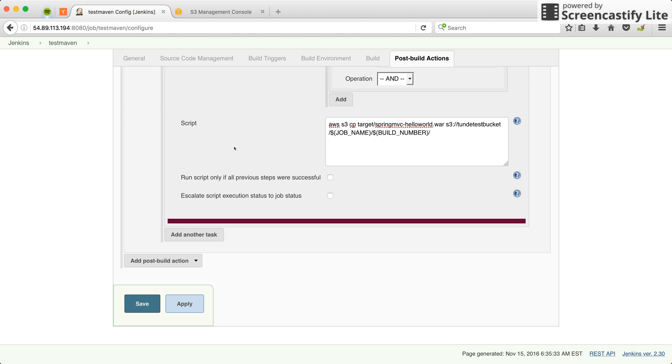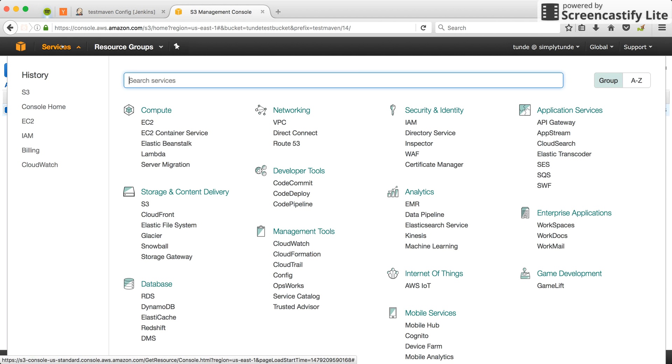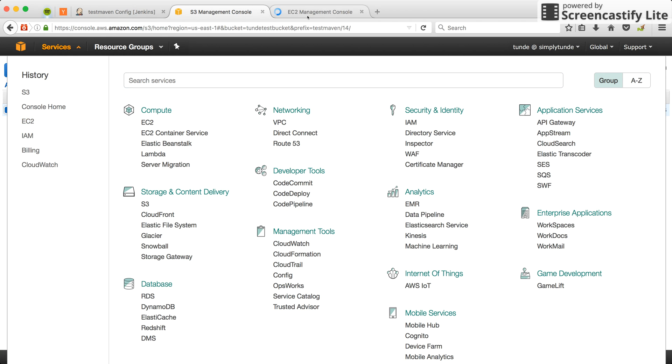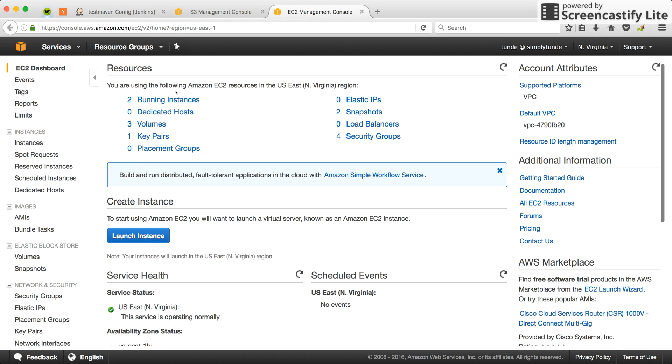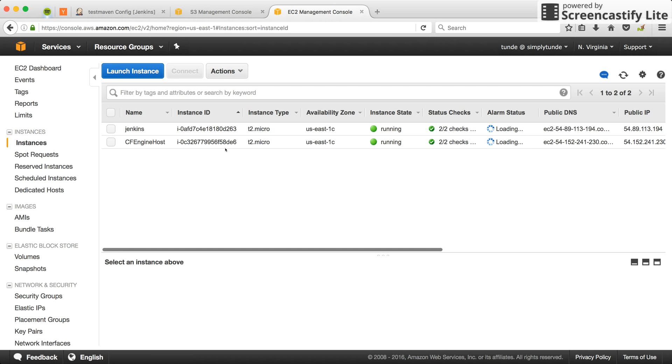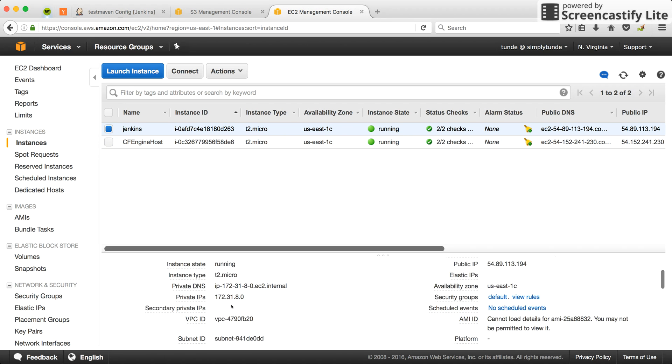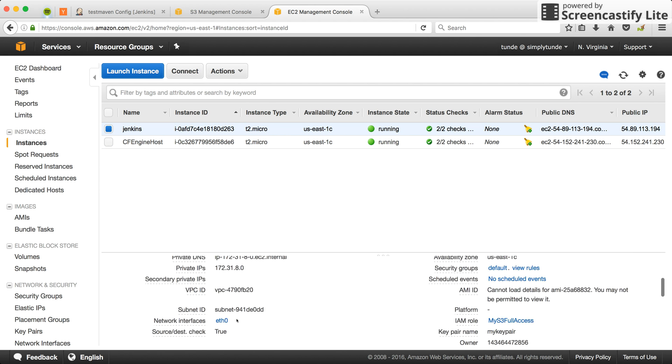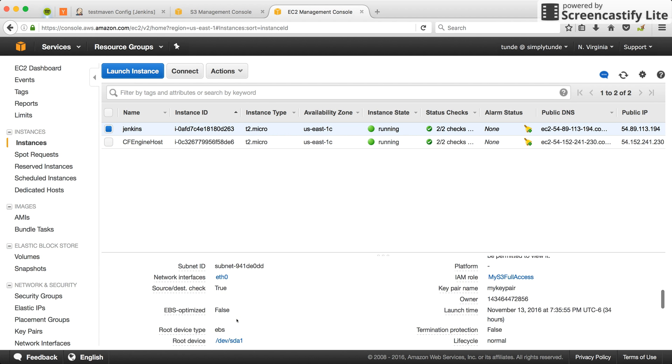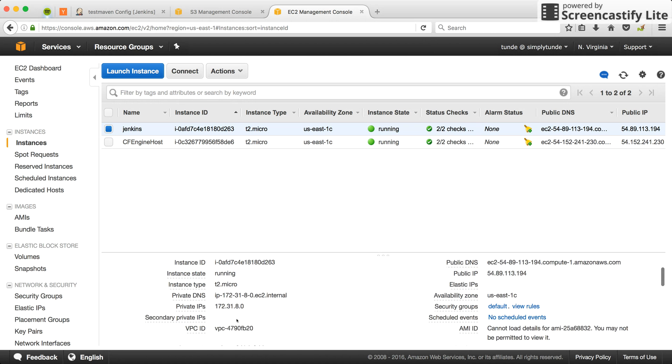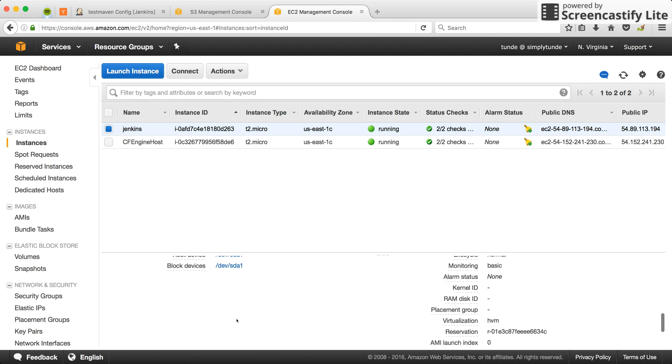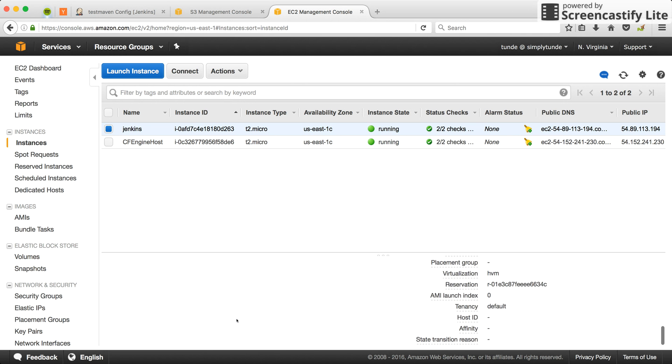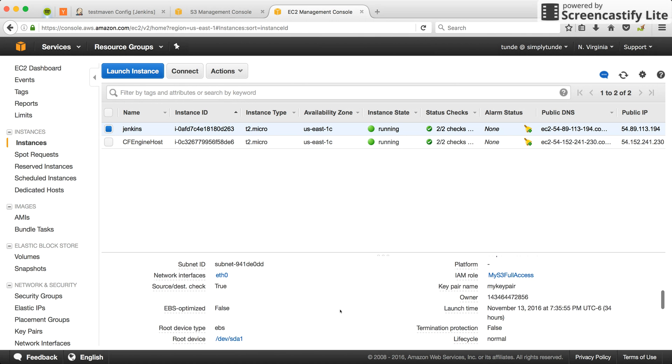Let me show you the EC2 instance. The instance has a role attached to it. This is the role - S3 full access role - which allows you to access S3.